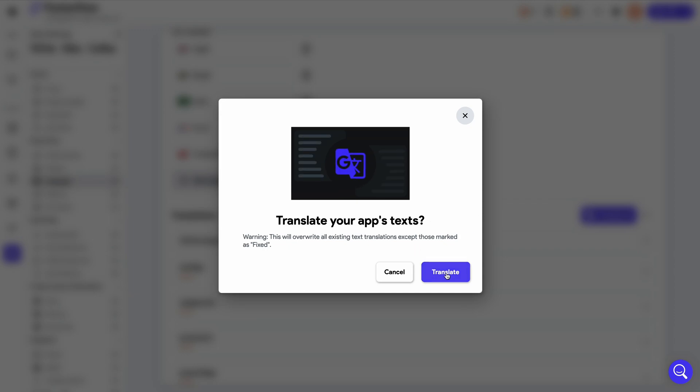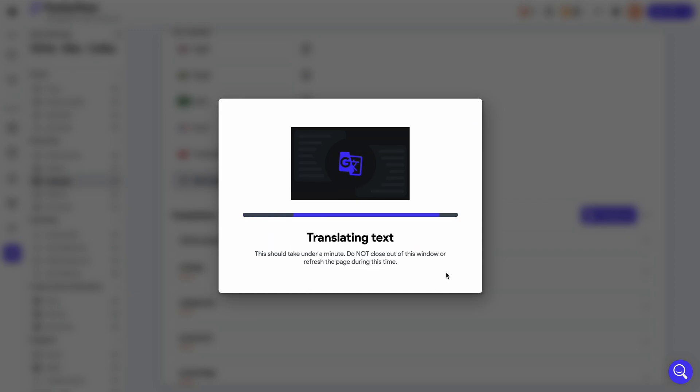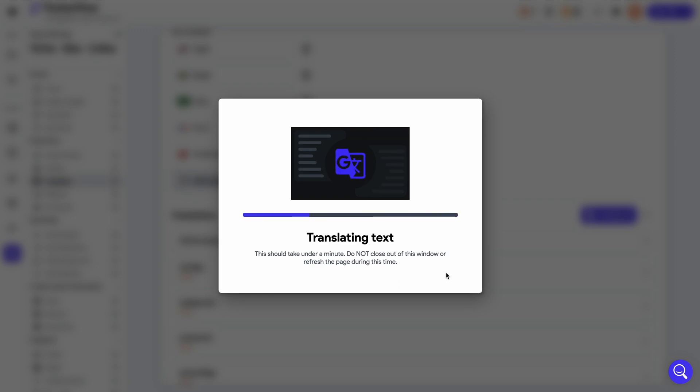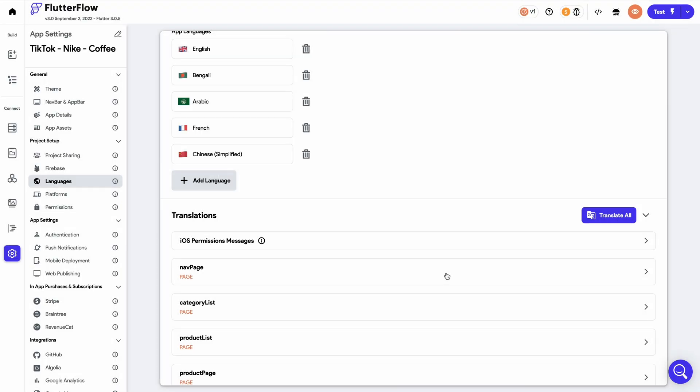We're just going to click Translate here. It's worth noting that the translation also affects permission text and message and dialogue boxes in your application.